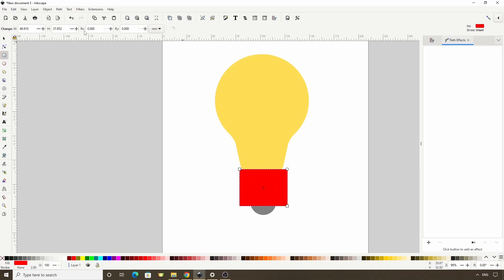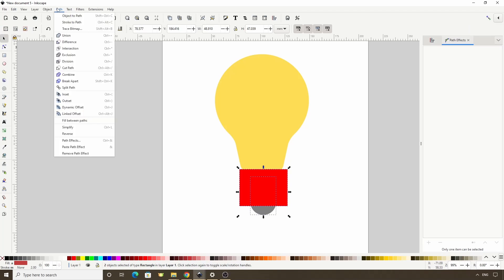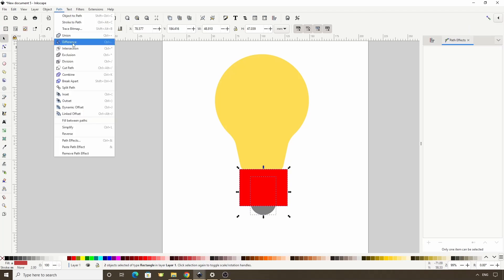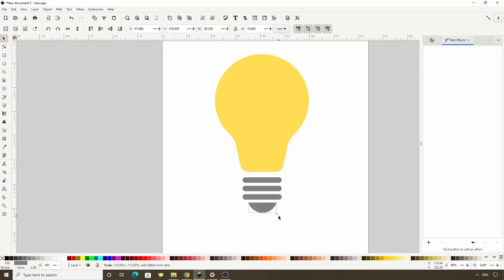Now let's switch to the Select tool and Shift-click the bottom rectangle, then go to Path Difference, which leaves us with just this bottom part of the rectangle. And we can adjust this position a bit. I'm also going to hold Ctrl and Shift and scale it up a bit.